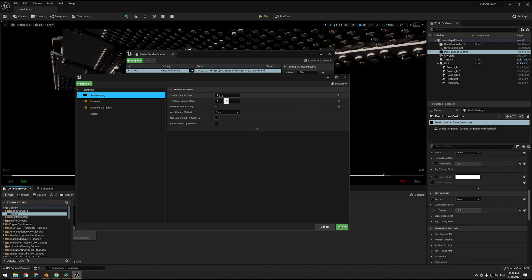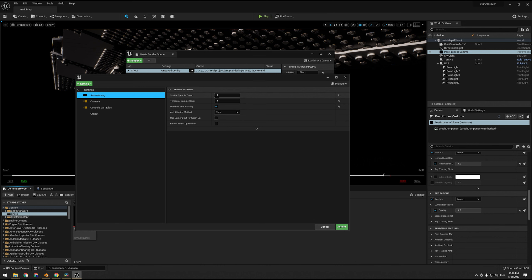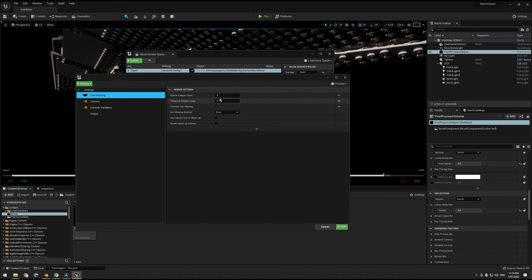And r.Lumen.Reflections.Temporal, we set that to 0. That stops it from building up the reflections over several frames. This is handy because you can have things lingering in reflections that no longer exist there, and so that'll get rid of temporal artifacts from that, hence why our spatial sample count is up. So we're taking 16 samples in total.